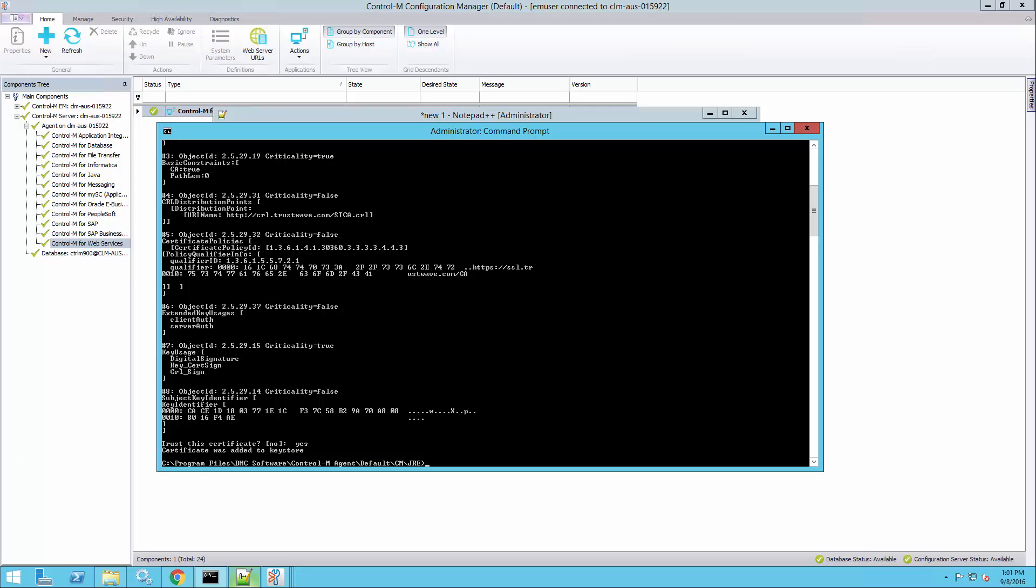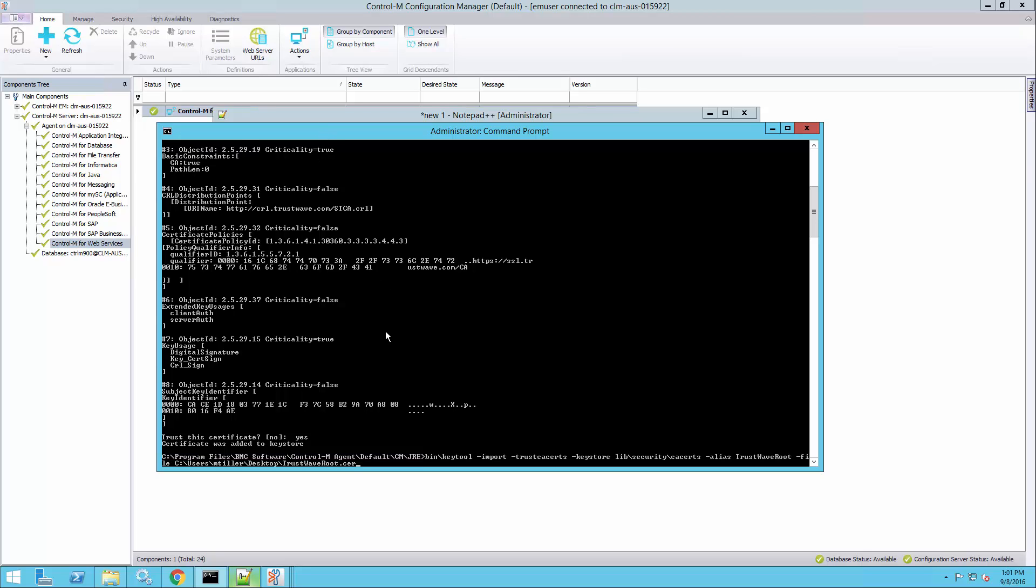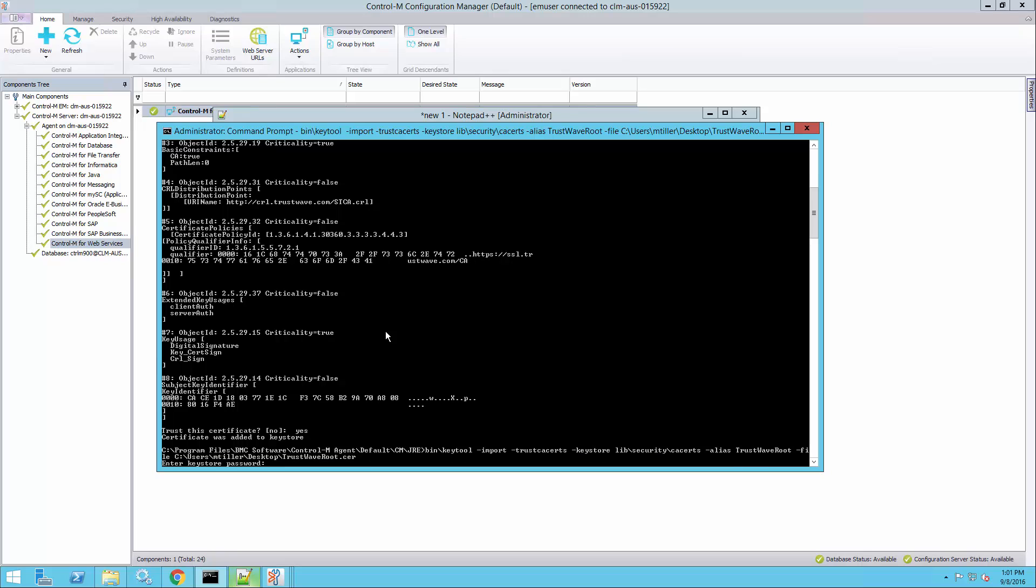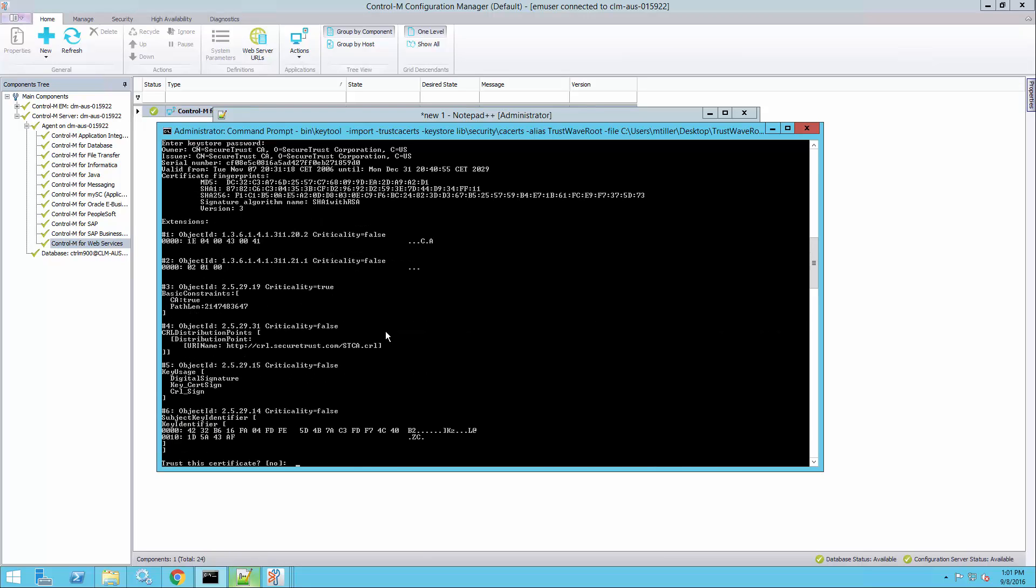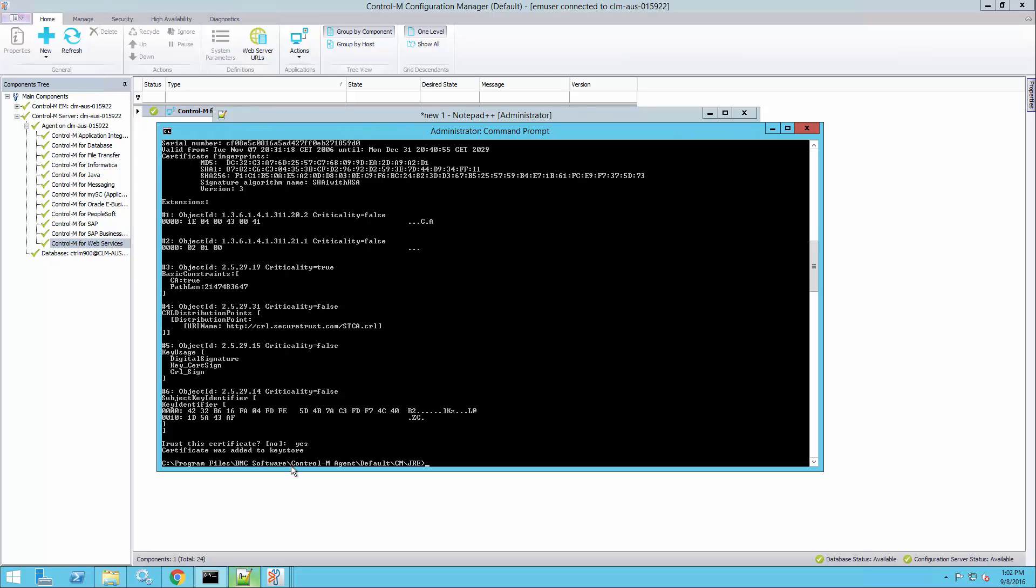So now I'll do the same thing for the root certificate. Password changeit. Trust this certificate? Yes. Okay. So now both certificates were added to the keystore.